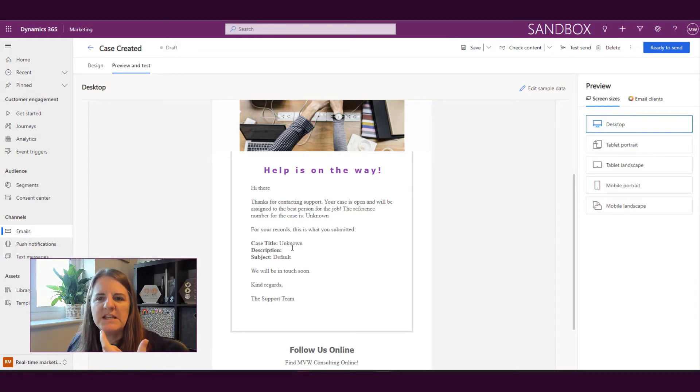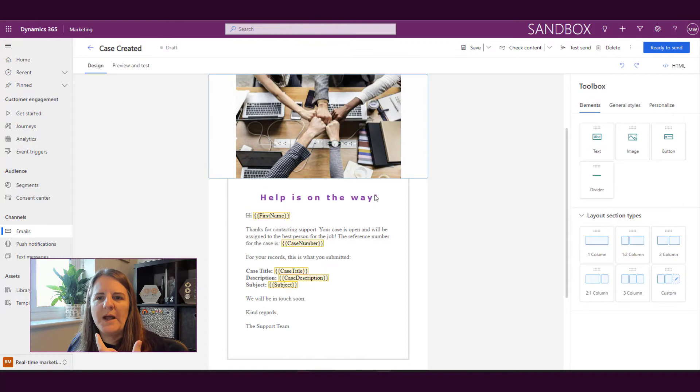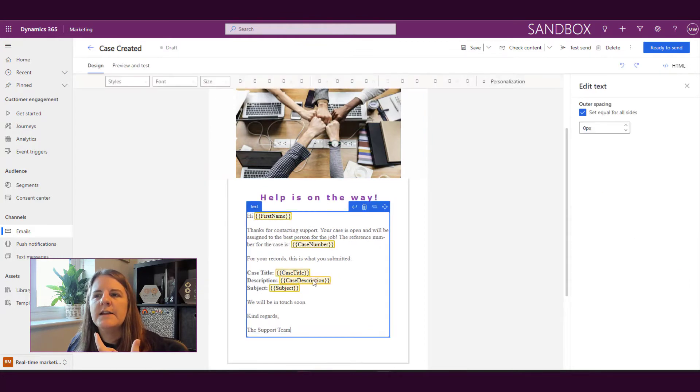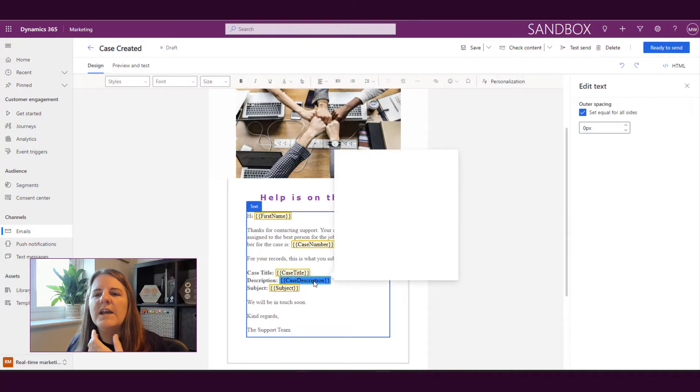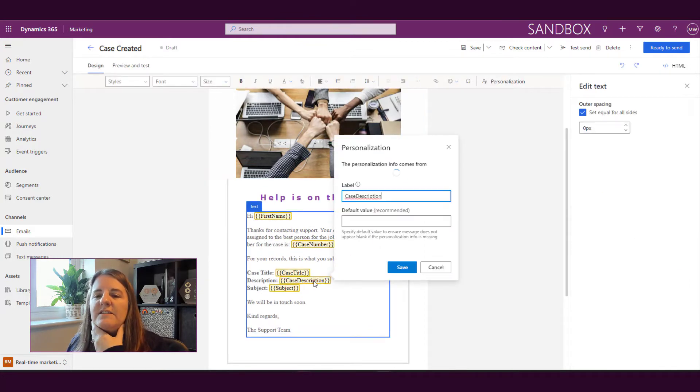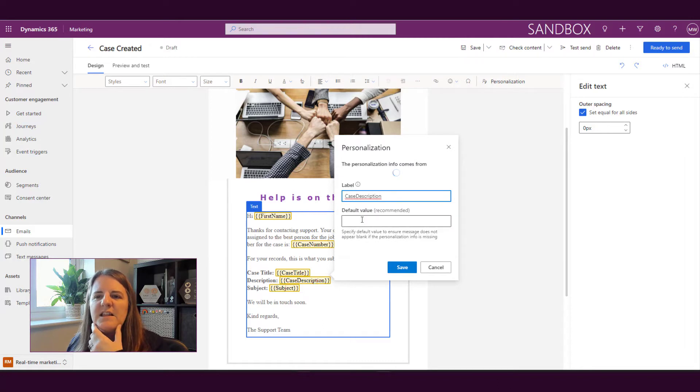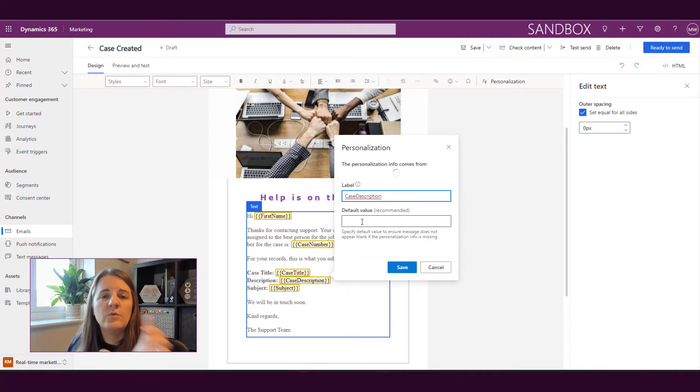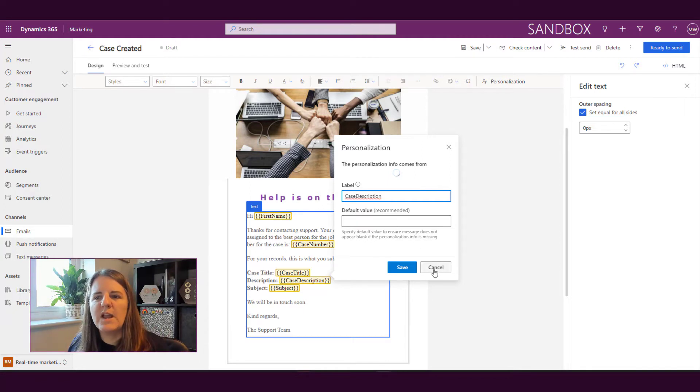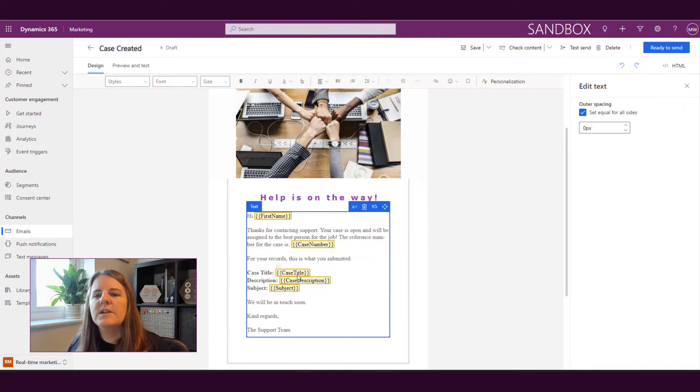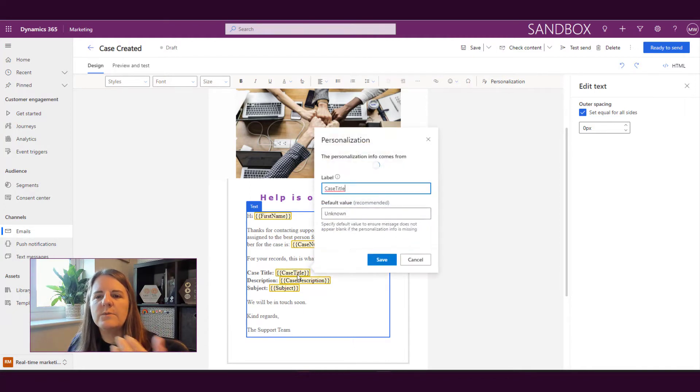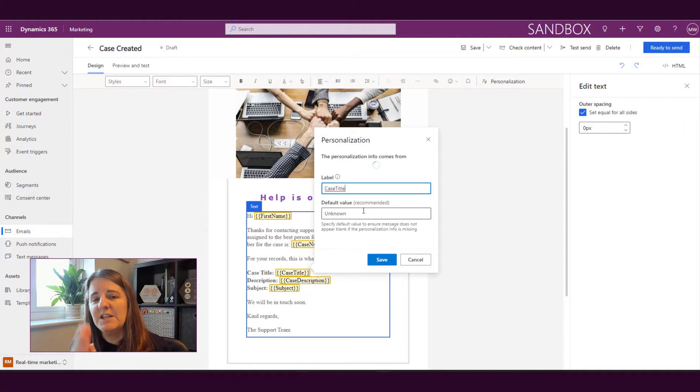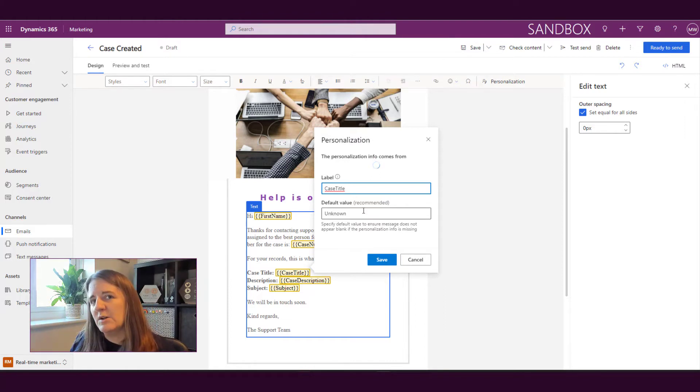So here we can see unknown default. If I go back to the design here and we look at this case description we can see that there's a default value. Now in this one we don't have anything which is why it was blank but if we look at this one for example we can see the default value is unknown which is why that is what displays in the preview.